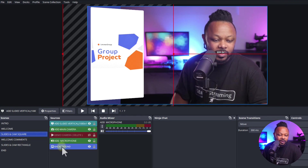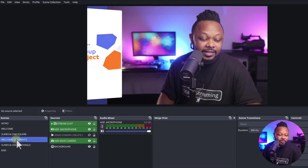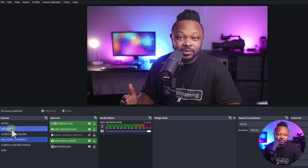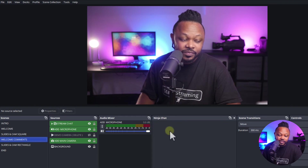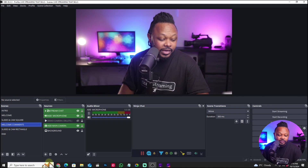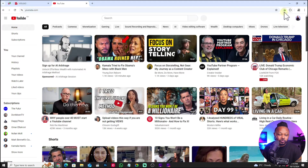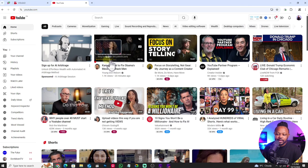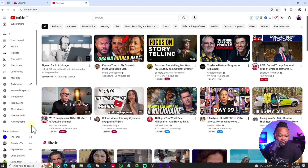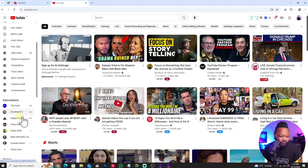Next up, your camera and microphone will be there along with your background. We also have another scene similar to the welcome scene but this one has comments — there's a dock called Ninja Chat. It uses a plugin called Social Stream Ninja. If you're live streaming to YouTube, you can use this plugin to display comments. Let me find someone who's live right now to demonstrate.